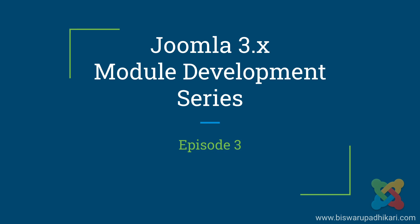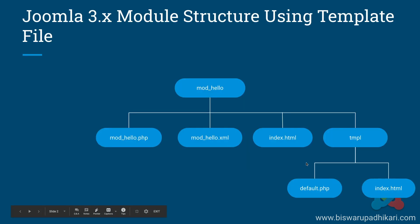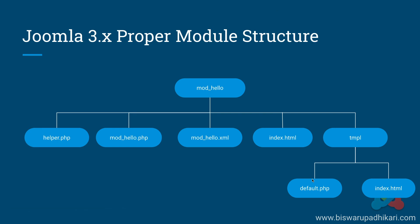Hello friends, welcome to my Joomla 3.x module development series episode 3. In the previous episode we learned how you can use template files in your module. Now in this episode we will learn how you can use helper files.